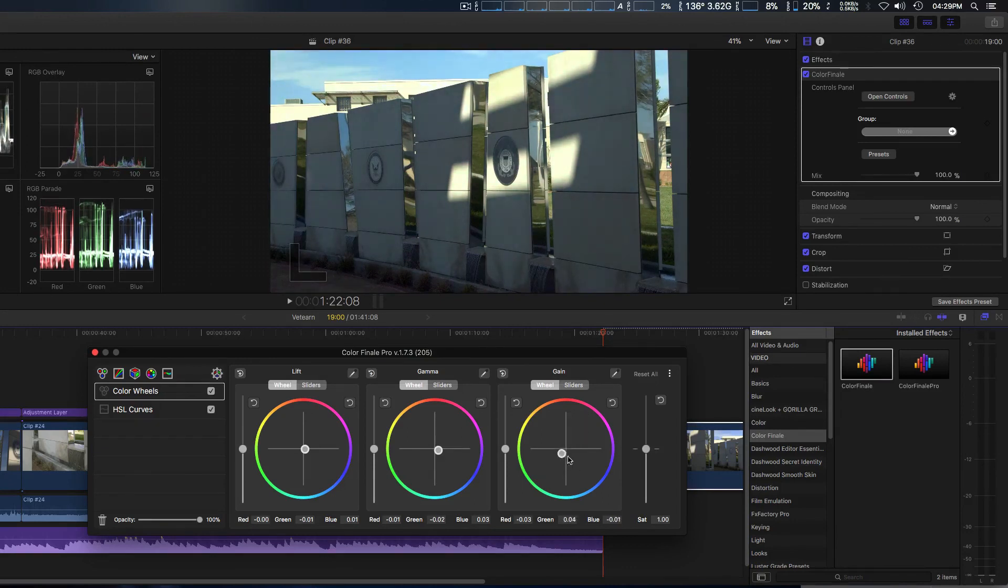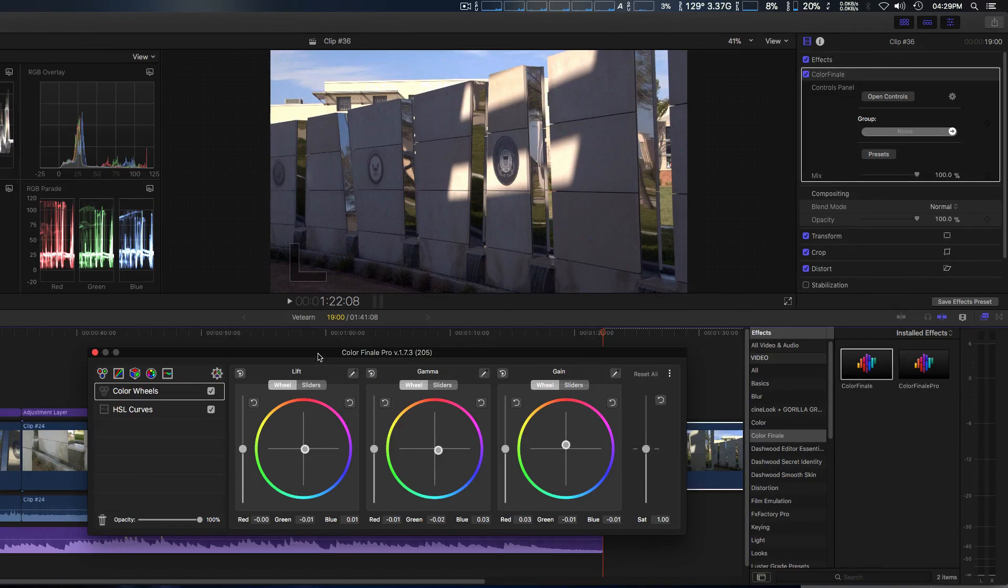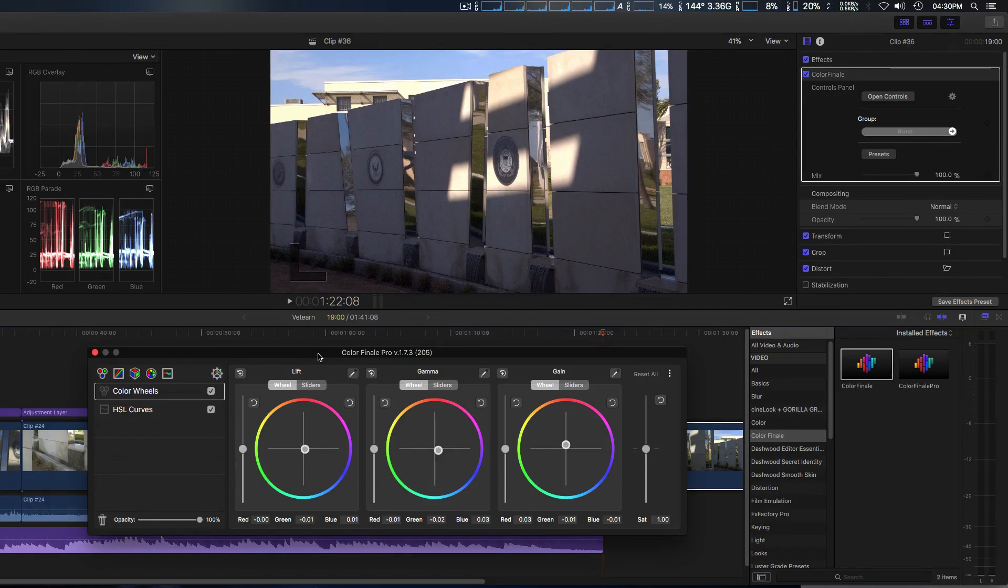They've done some work in the coding for that. So that's some of the new features and bug fixes within Color Finale and Color Finale Pro version 1.7.3. Thank you for watching.